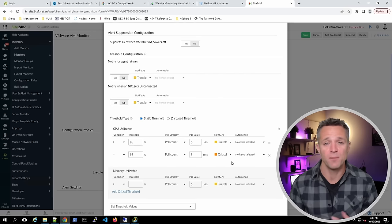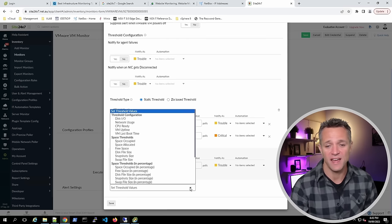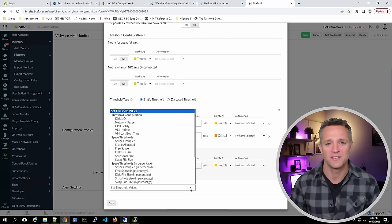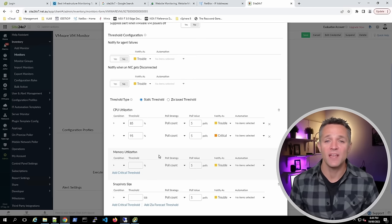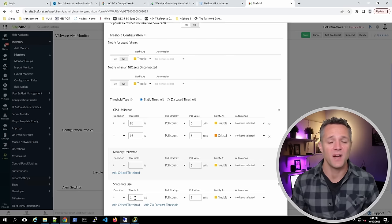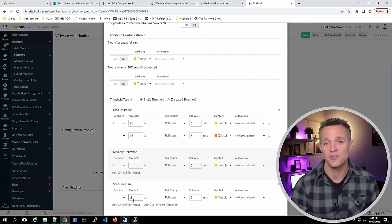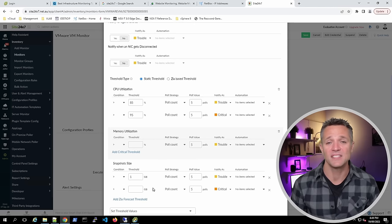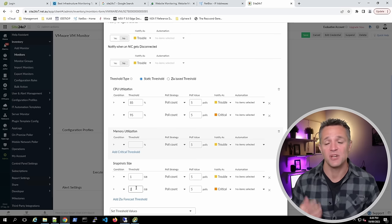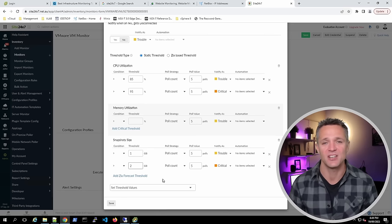We can do something similar for memory utilization. Scrolling to the bottom and clicking Set Threshold Values reveals a whole list of additional metrics. For example, we can select Snapshot Size and place a threshold of one gigabyte — if the snapshot reaches 1 GB, we receive a trouble notification. Clicking Add Critical Threshold and setting two gigabytes means when the snapshot reaches 2 GB, we receive a critical notification. Once done, click Save.